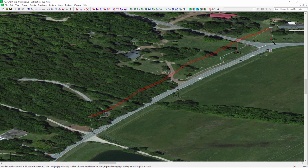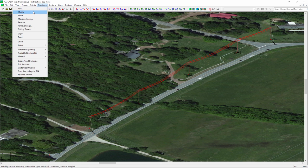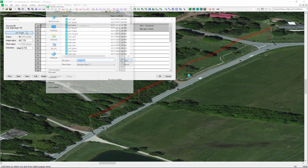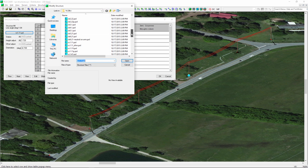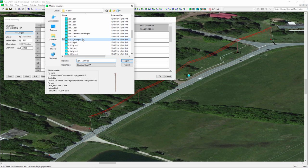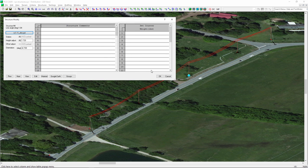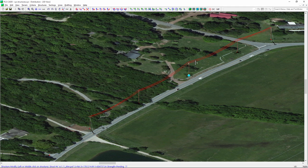Let's say we want to do a service drop on structure number 4 over to the house. Before I can do that, I need to switch out that structure. I'll do a 'Structures Modify' on number 4 — instead of a standard tangent, I'm going to grab a tangent with a transformer and a service drop to the side of it. I'll say OK, and we now have a structure with a transformer on there.